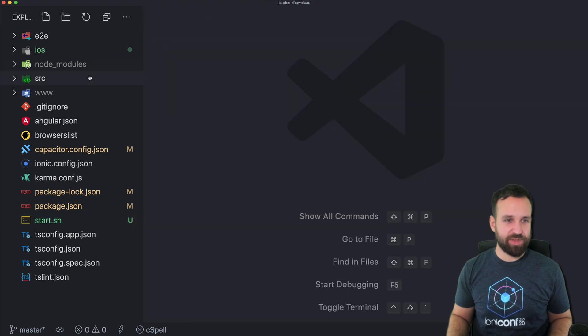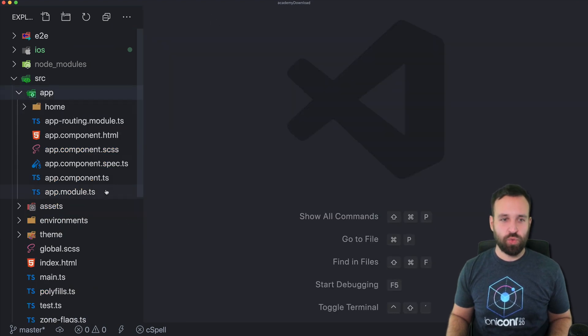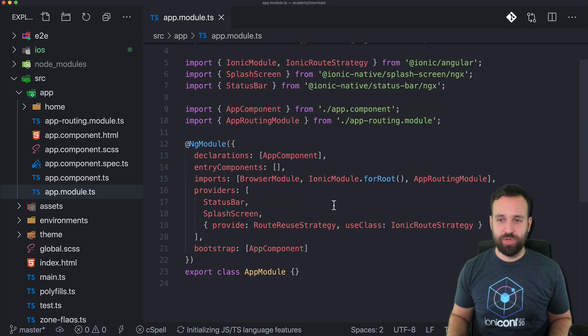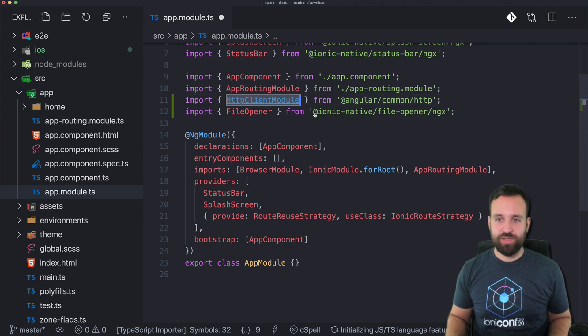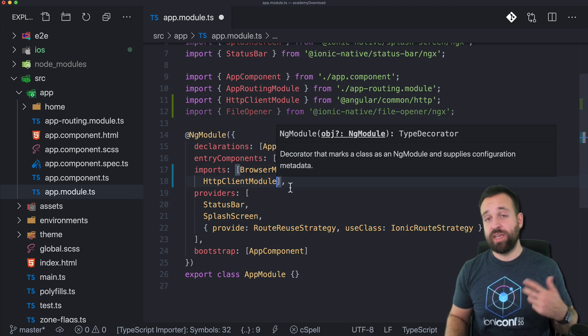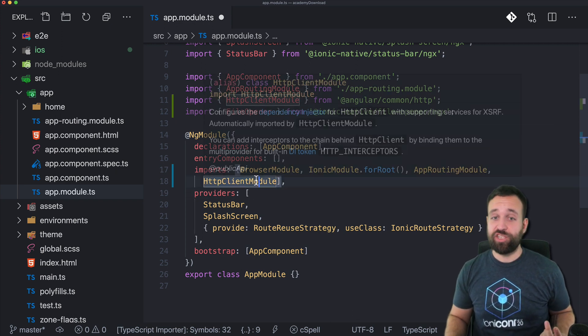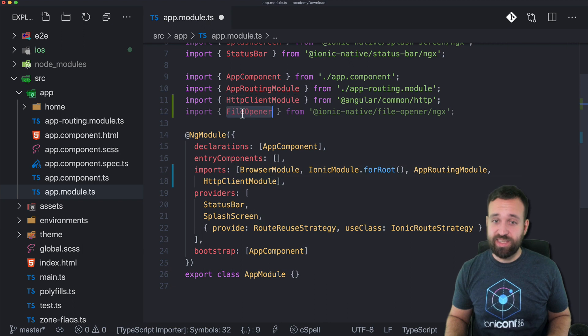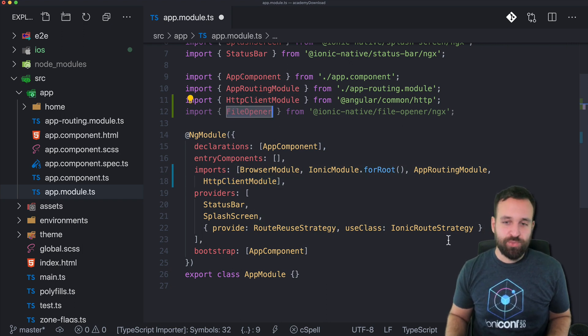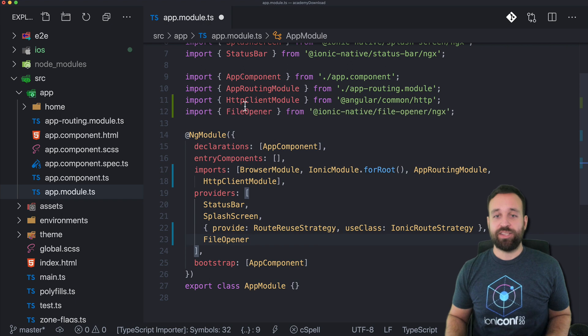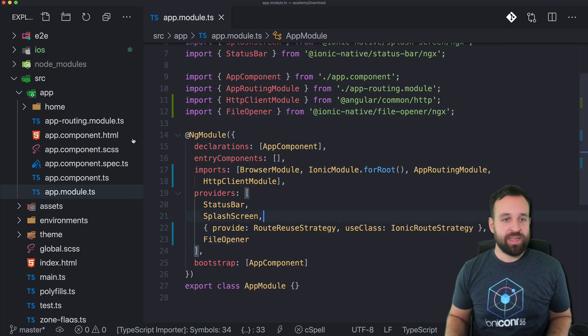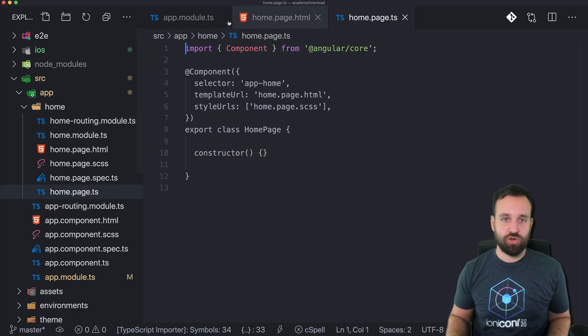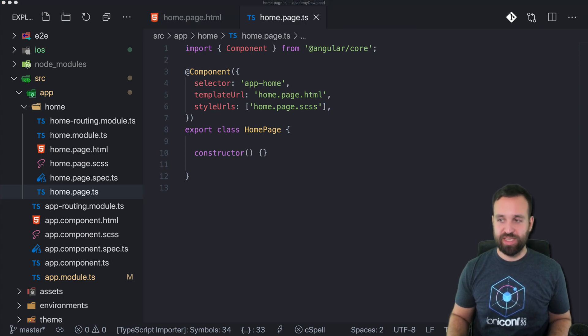Now that you got your application in place, we need one little step before we get into all the coding. That's adding the HTTP client module to the array of imports because we're making a simple GET request using the HTTP client to download files. Whenever you use Ionic native plugins or Cordova plugins, you add the wrapper from the package ngx to your providers array. Then we can move on to our home page and home page TS because that's where we're gonna work most of our time now.